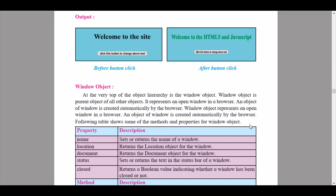The following table shows some of the methods and properties for the window object. The window object is the start of all the future objects we will be learning in JavaScript. The first property is 'name', which sets or returns the name of a window.